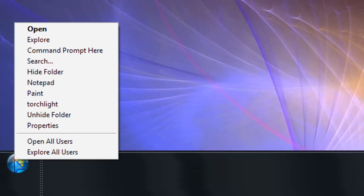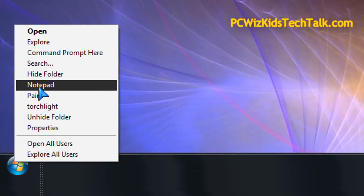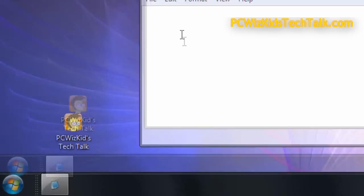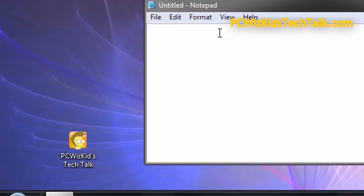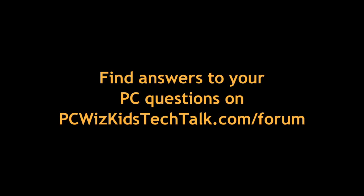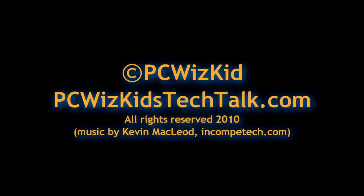There you go. There are the different shortcuts to Torchlight, Paint, and Notepad. It launches Notepad quickly. Anyways, quick, easy tip. I hope you enjoyed the video, and thank you for watching.